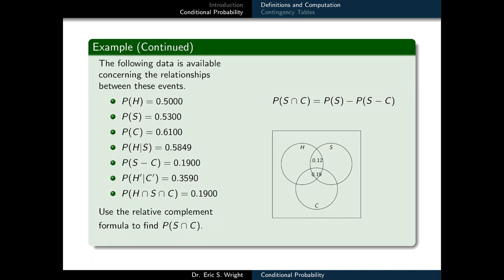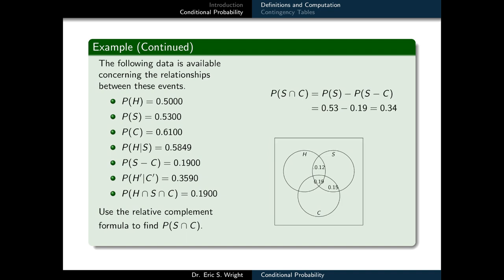Next, using the relative complement formula: P(S intersect C) equals P(S) minus P(S but not C) = 0.53 minus 0.19 = 0.34. This is the total probability of the intersection between S and C, but we've already allocated 0.19 to the three-way intersection of H, S, and C. So what's left over — 0.15 — is allocated to the intersection of S and C that does not overlap with H. We label that part of our Venn diagram accordingly.